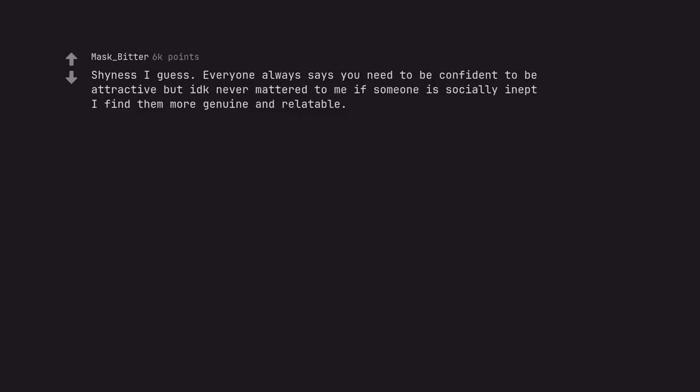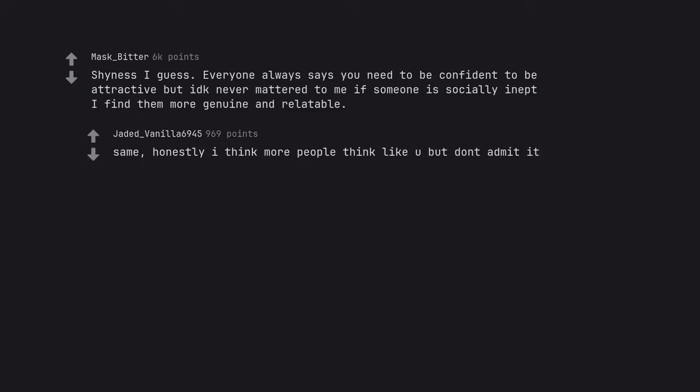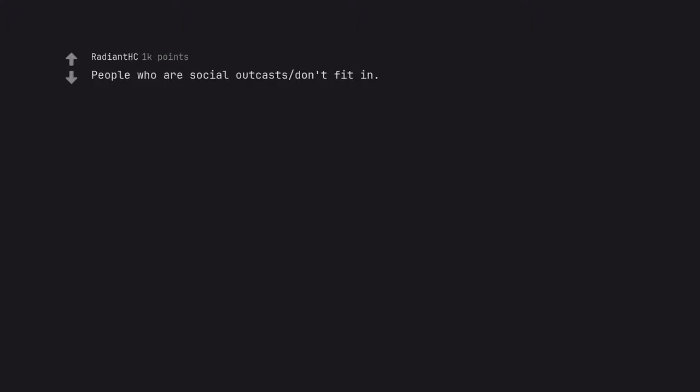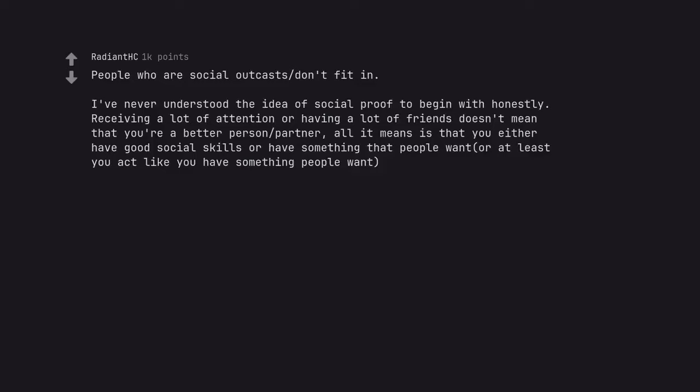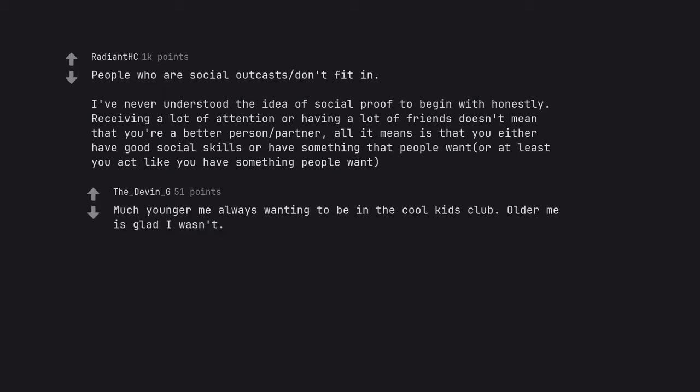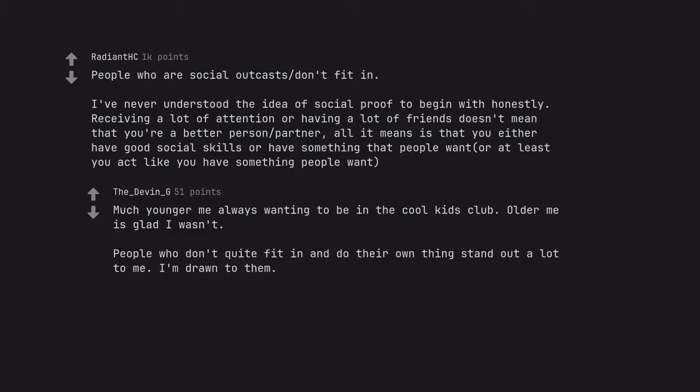Shyness I guess. Everyone always says you need to be confident to be attractive but I don't know, never mattered to me. If someone is socially inept I find them more genuine and relatable. Same. Honestly I think more people think like you but don't admit it. People who are social outcasts don't fit in. I've never understood the idea of social proof to begin with honestly. Receiving a lot of attention or having a lot of friends doesn't mean that you're a better person or partner. Much younger me always wanting to be in the cool kids club. Older me is glad I wasn't. People who don't quite fit in and do their own thing stand out a lot to me. I'm drawn to them.